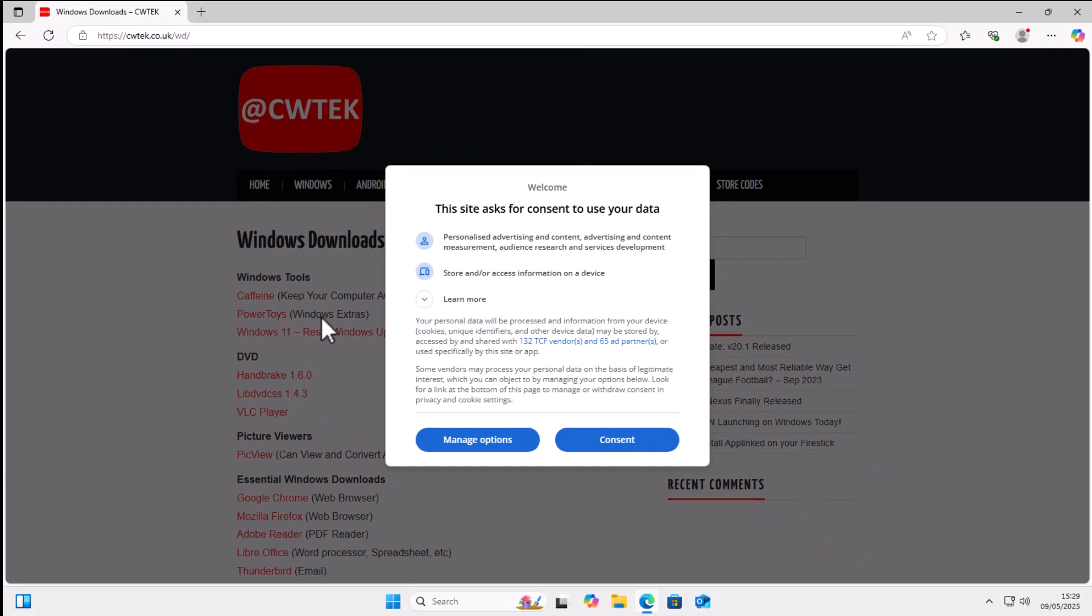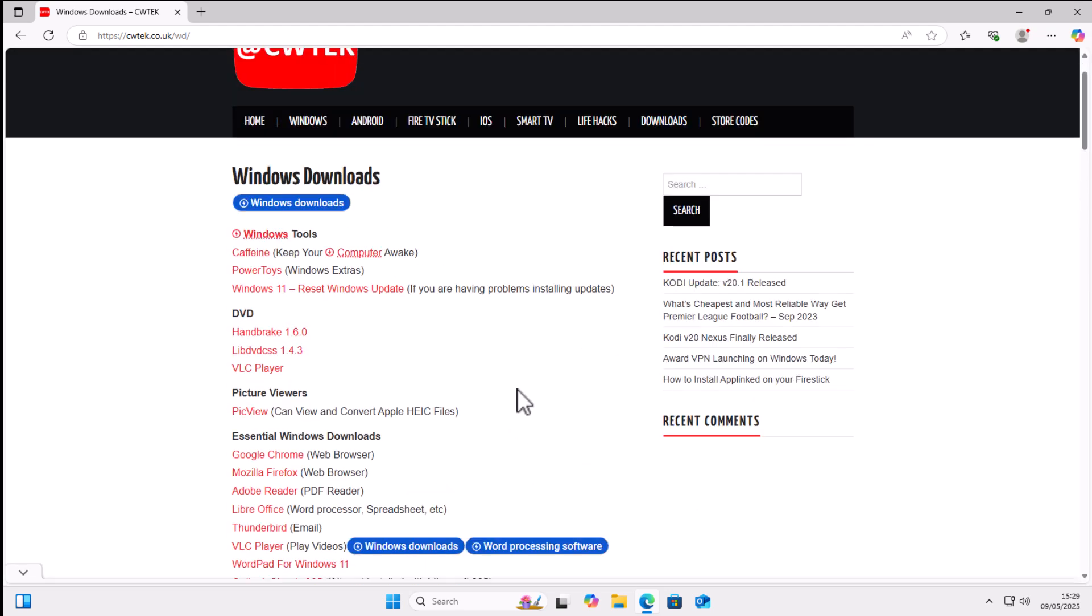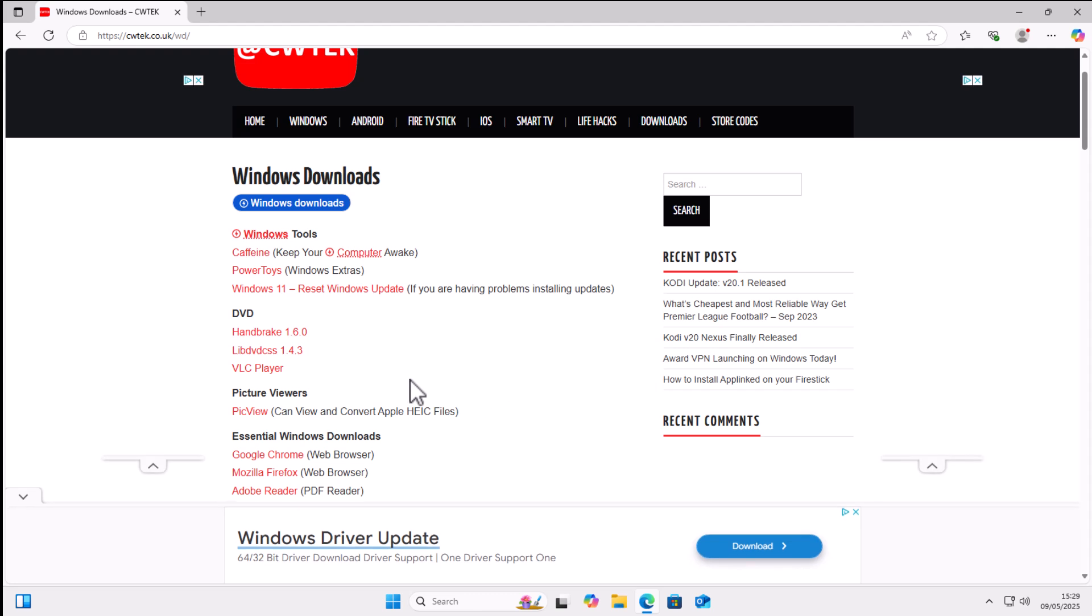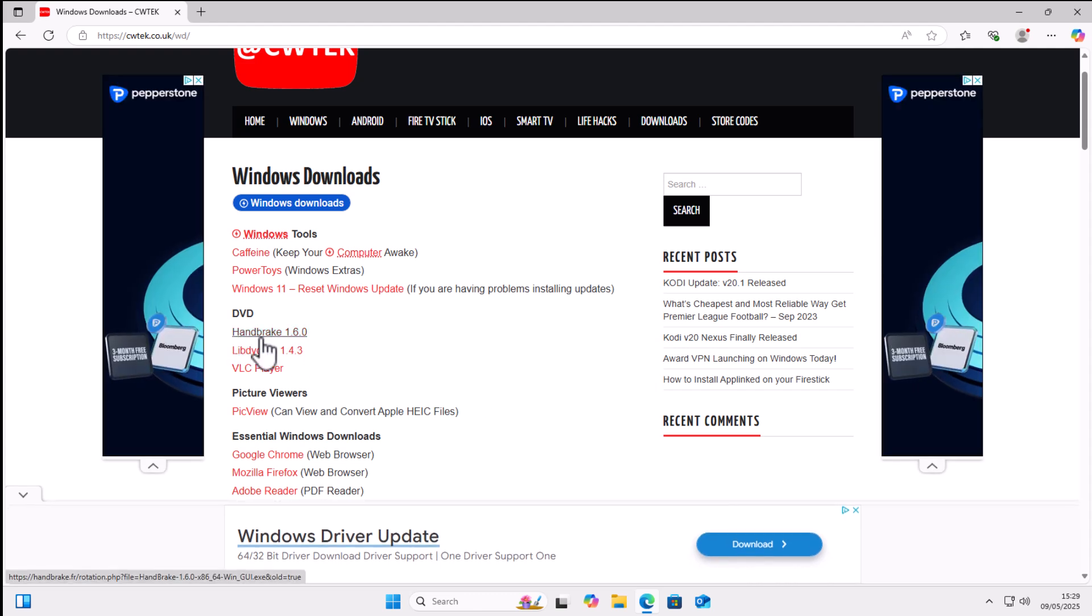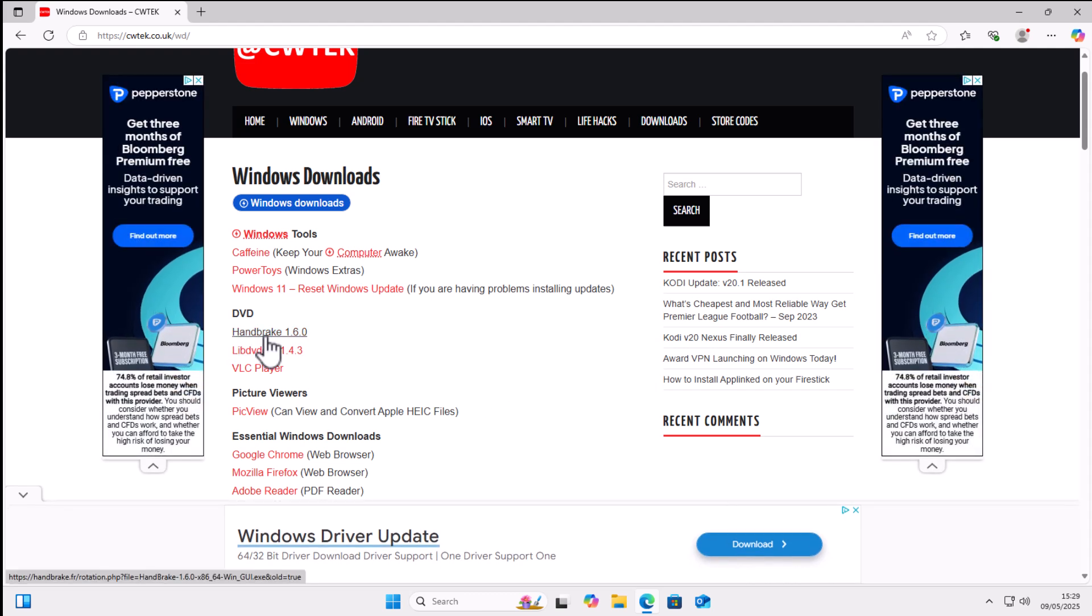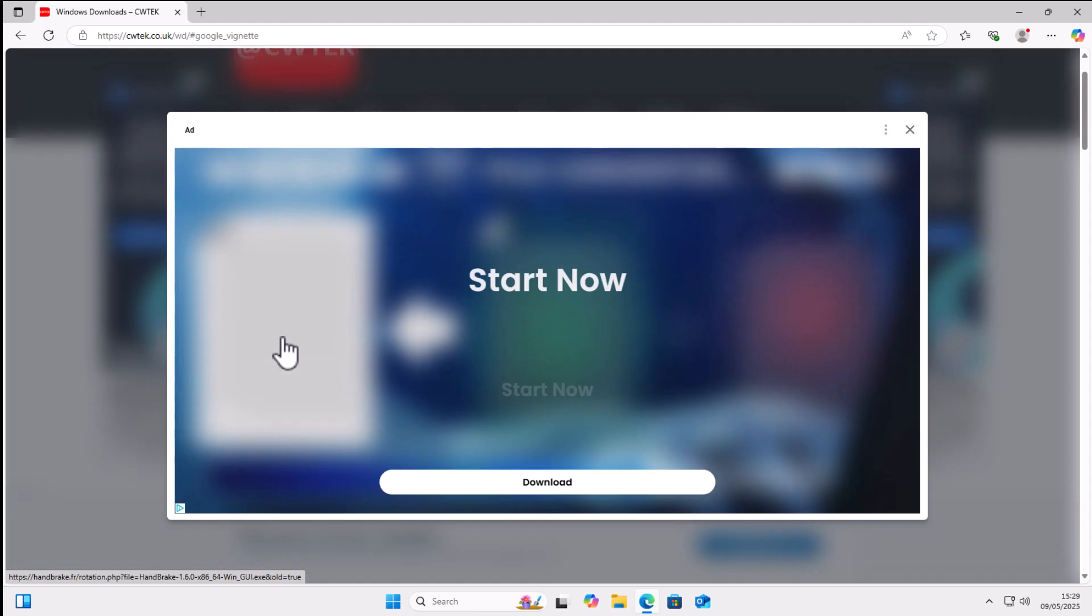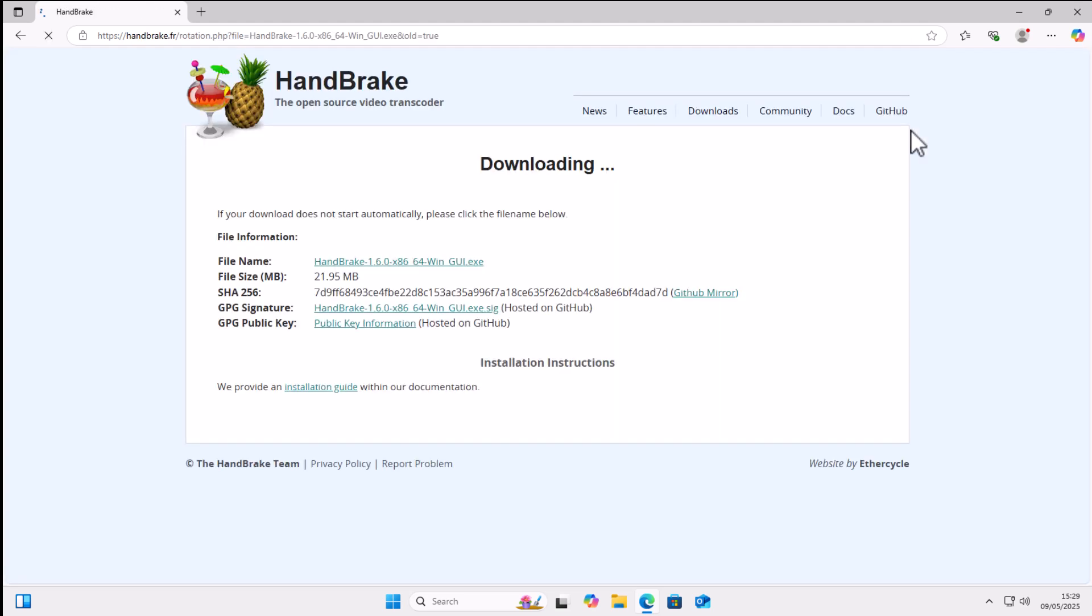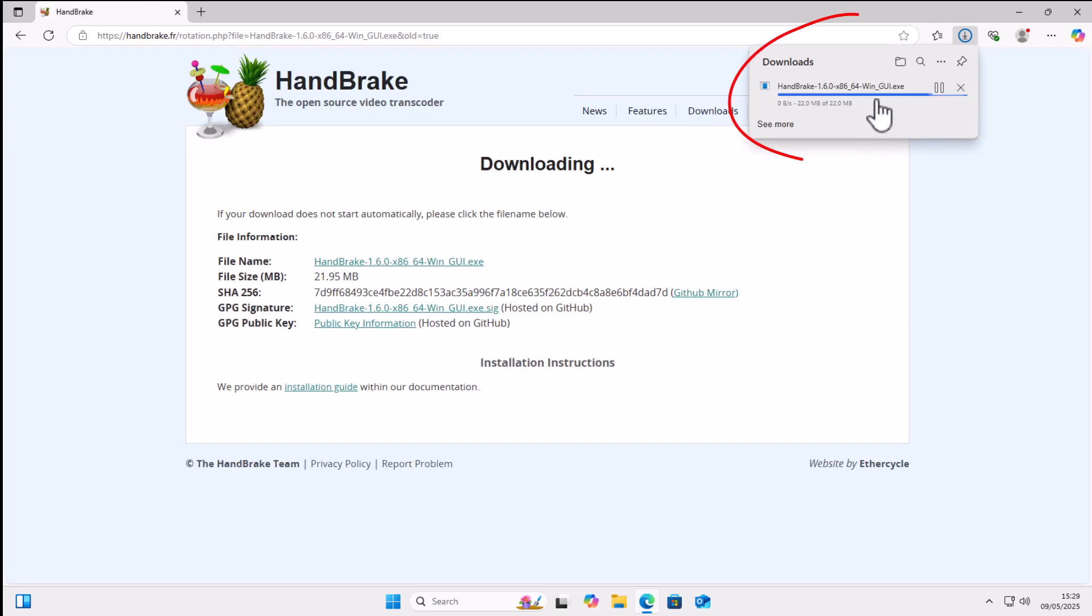If you've typed in the correct address, then you should be seeing this screen here. Now manage your options or click consent. And then what you want to do is you want to download this Handbrake version 1.6.0. So move your mouse over that, left click once, close down any ads that appear on the screen.